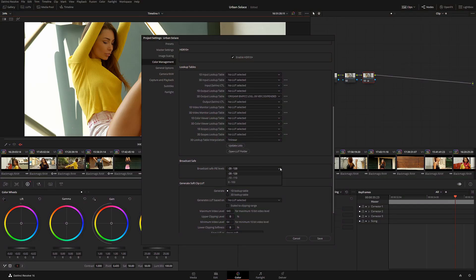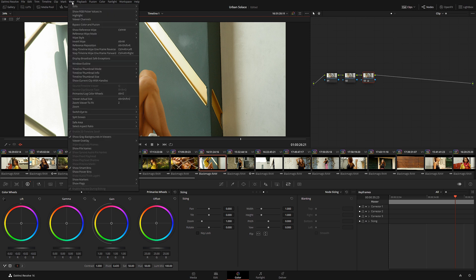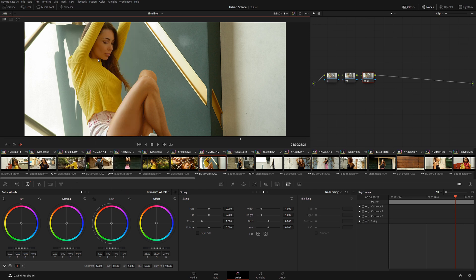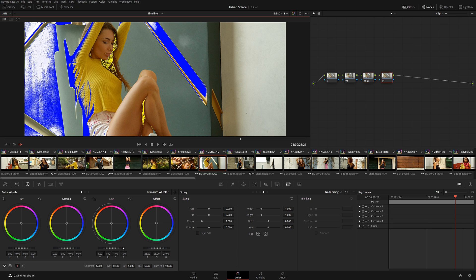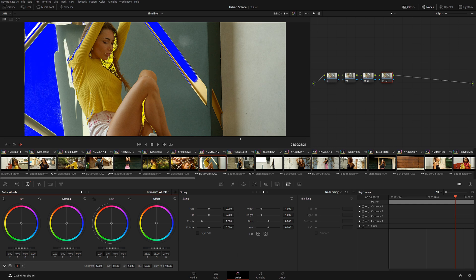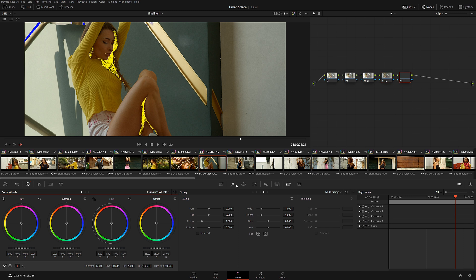For number four, we have Broadcast Safe. It's an amazing function built into DaVinci Resolve that allows you to monitor saturation and luminosity of your footage depending on the color space you're working with: Rec. 709, P3, Rec. 2020, or any other potential color space you may be working.